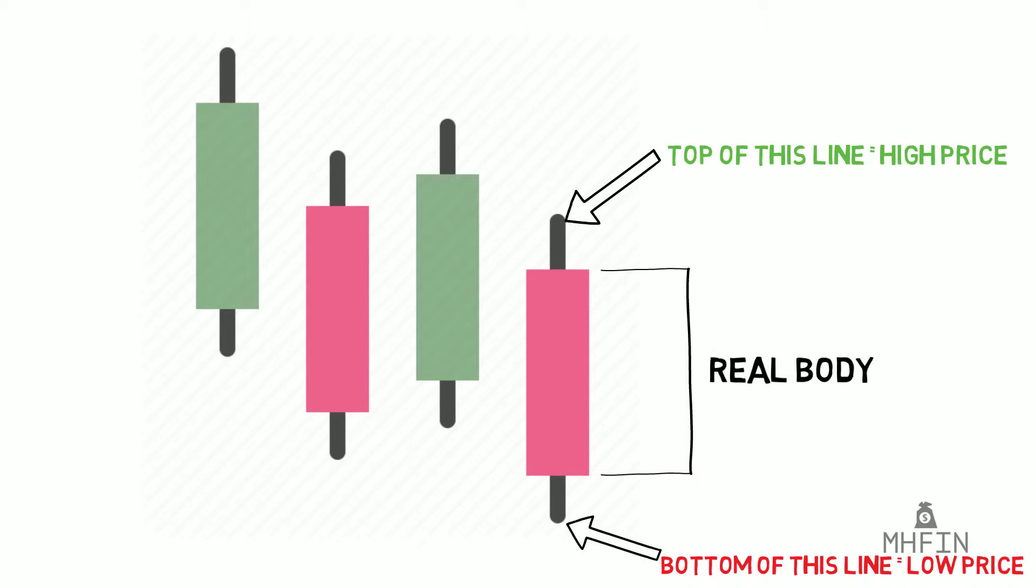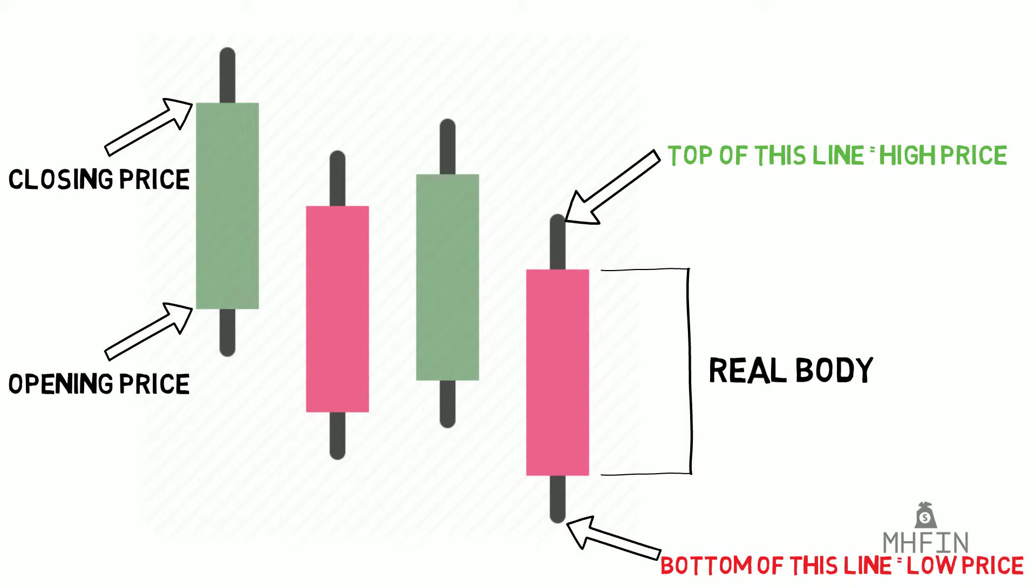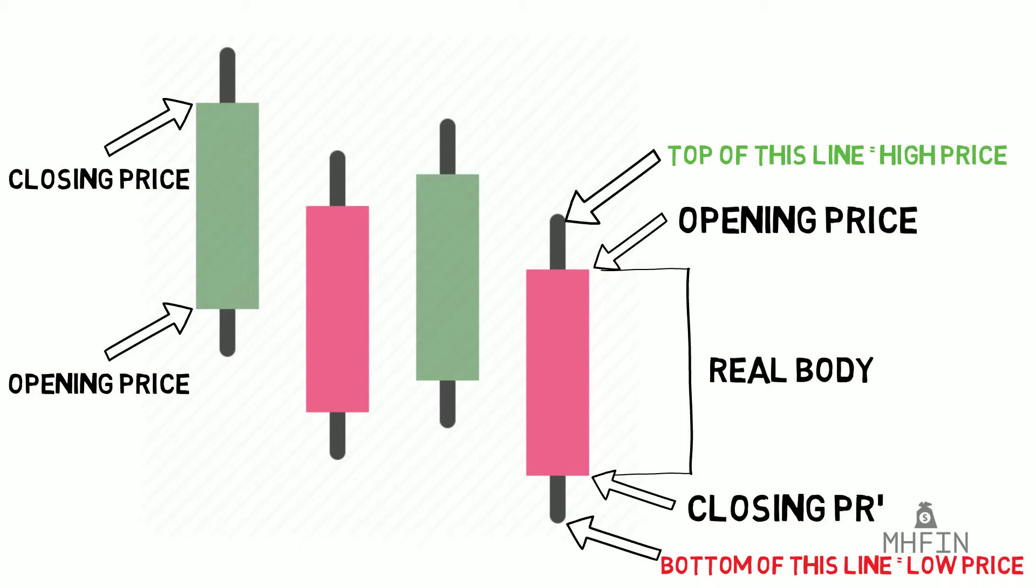You may be asking yourself why candlesticks are colored red and why some are colored green. Well, if the real body of the candlestick is green, then the top of this body shows the closing price. This means that the closing price was higher than the opening price, signifying a positive day. On the other hand, a red body signifies that the closing price was lower than the opening price, which meant that the stock went down that day. This is represented by looking at the bottom of the real body. In this case, the closed price is at the bottom of the body, while the opening price is at the top of the real body. The opposite is true when the candlestick is green.